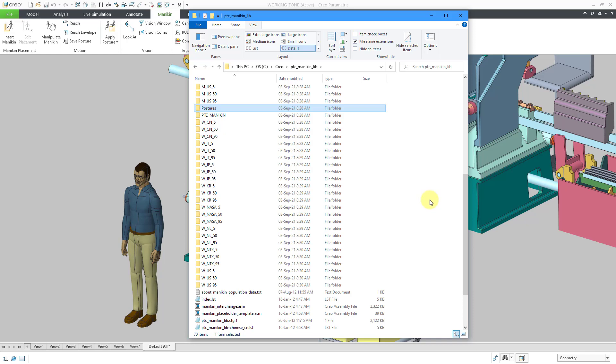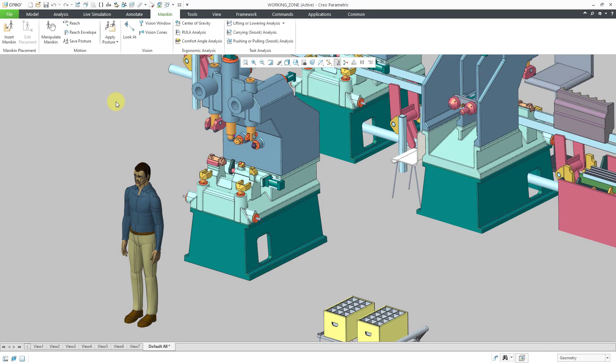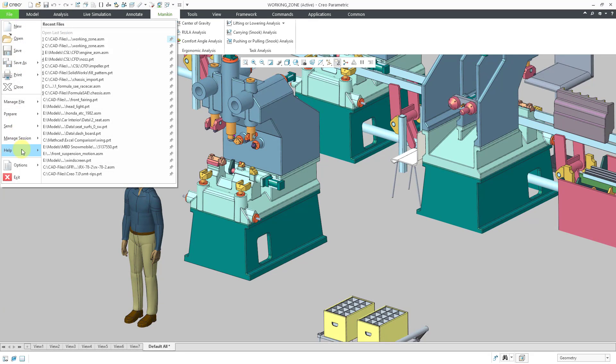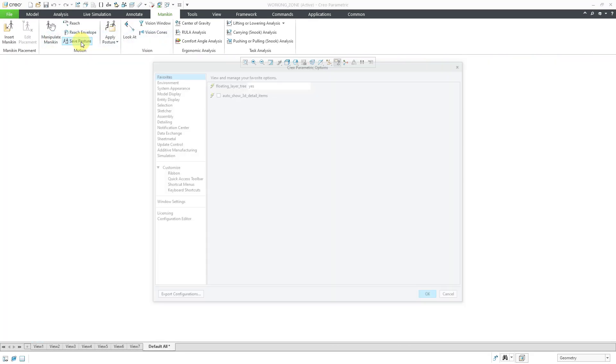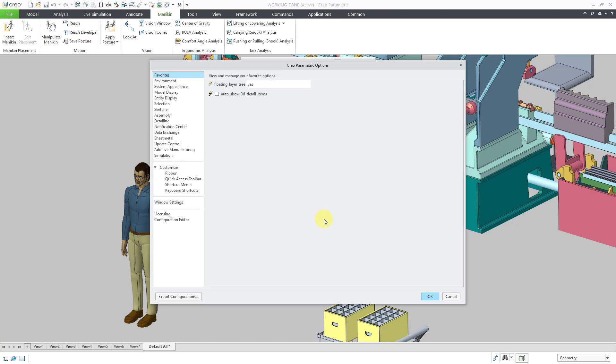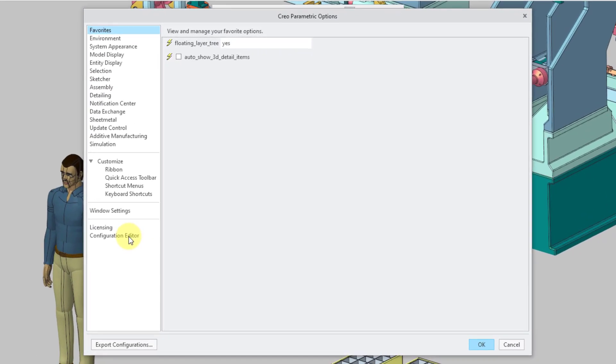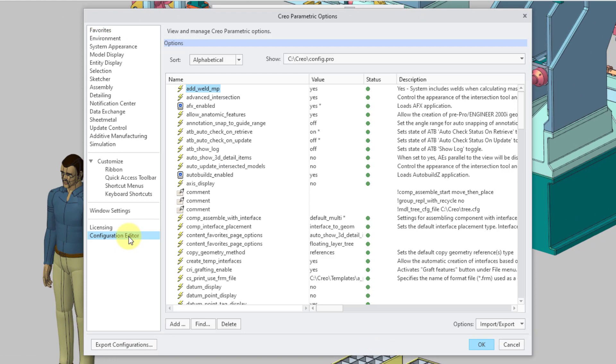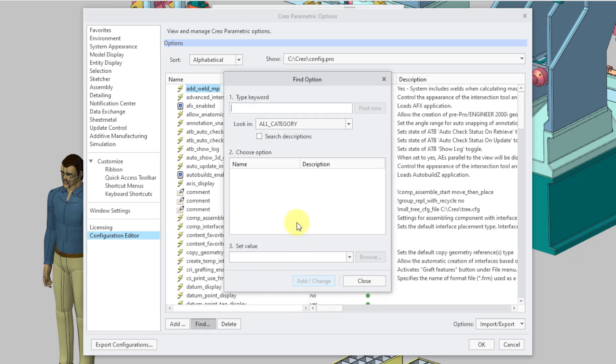Now let's go to Creo Parametric and set a bunch of Config.Pro options to point to this location. Inside of Creo, I will click on File and then Options. Here we have the Configuration Editor dialog box. Let's go to Configuration Editor. These are my different Config.Pro options. I will click on the Find button.